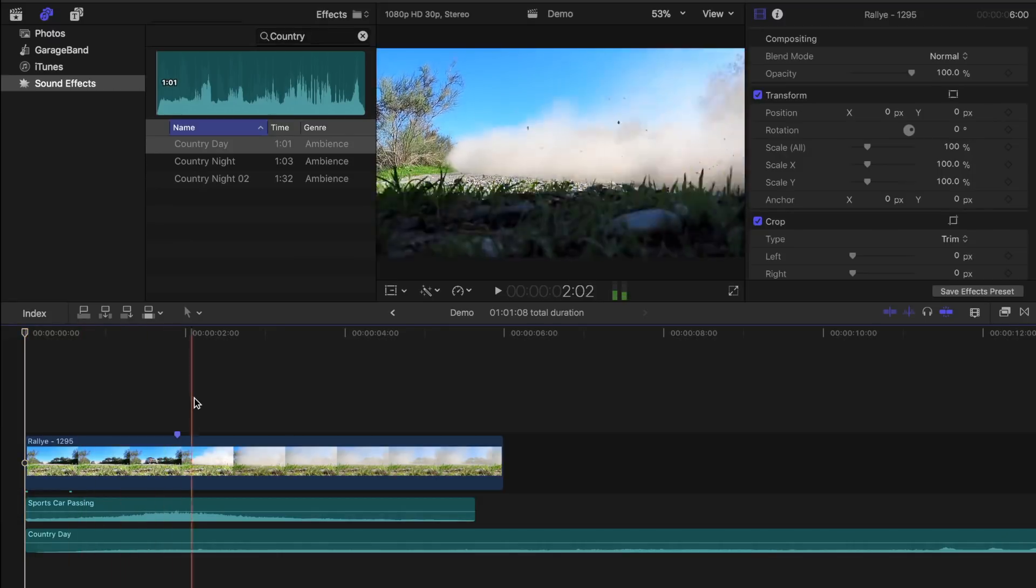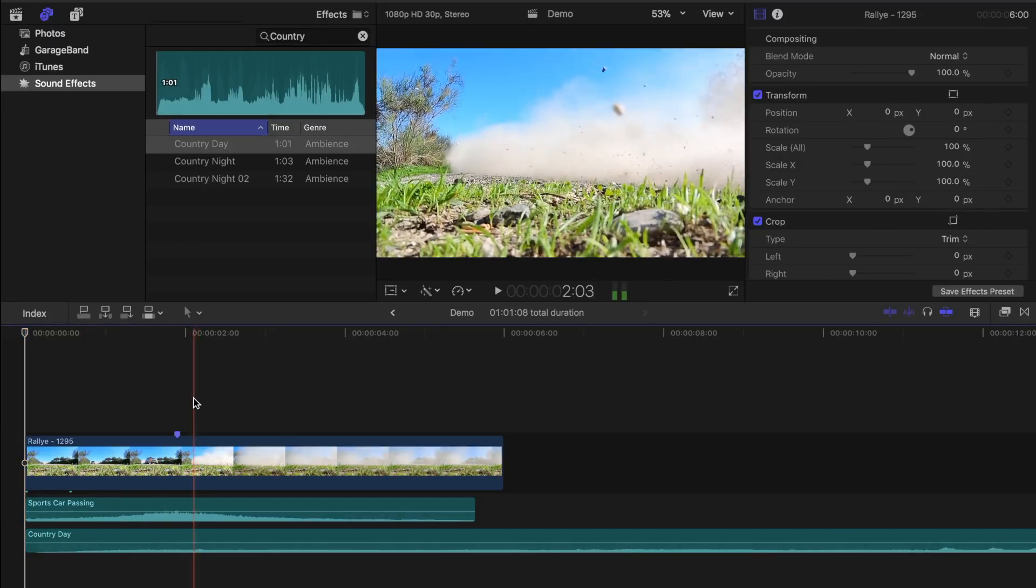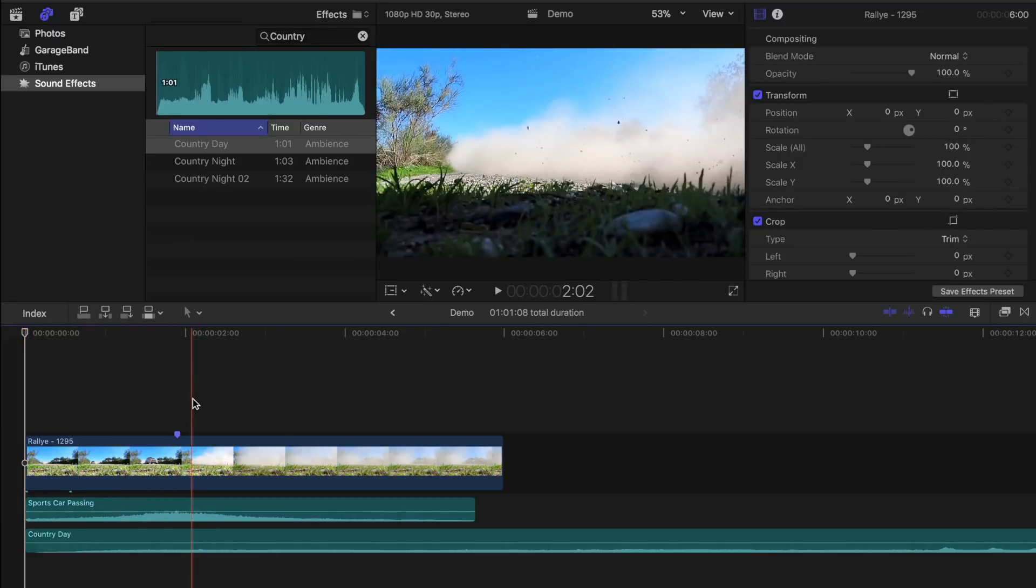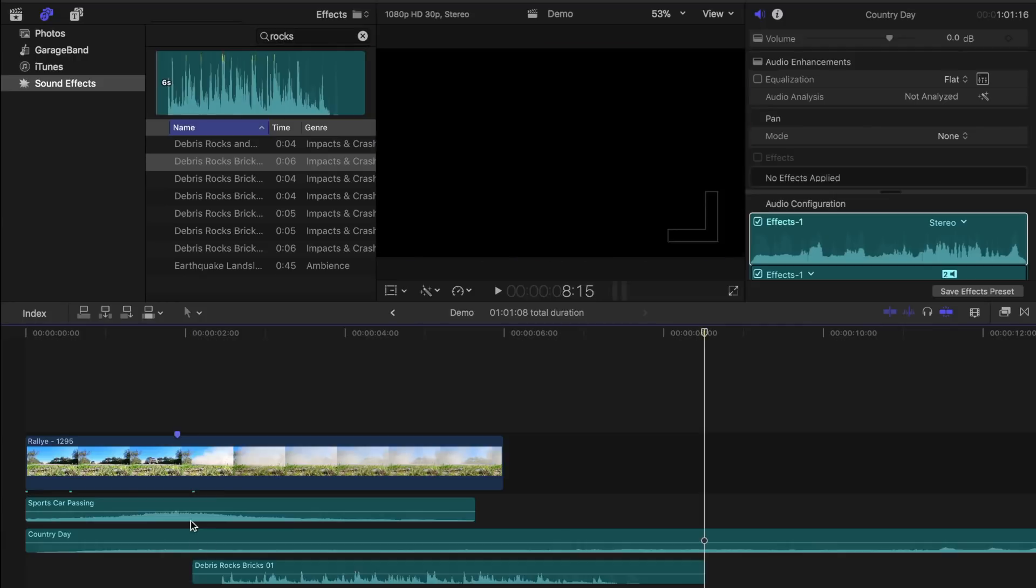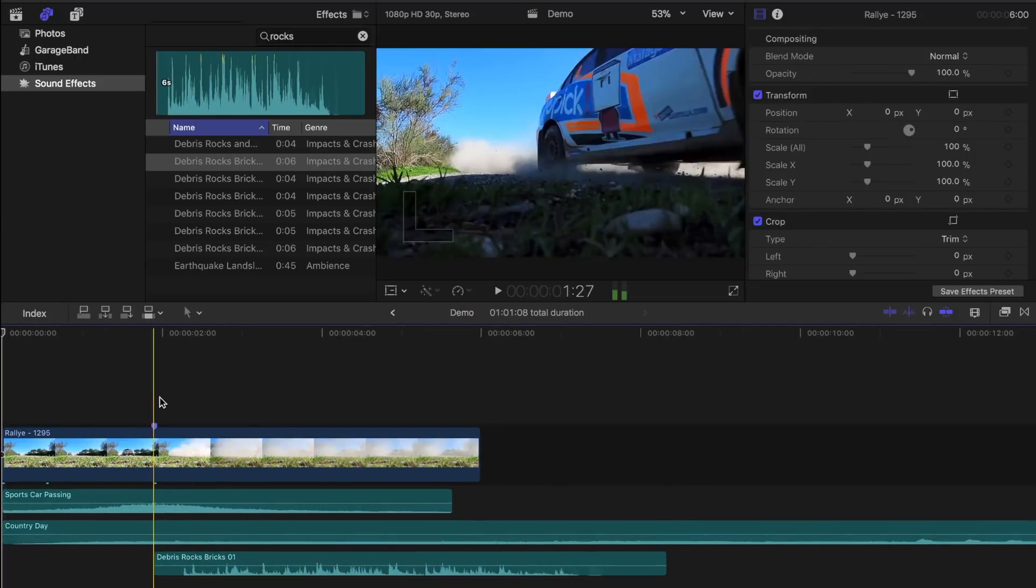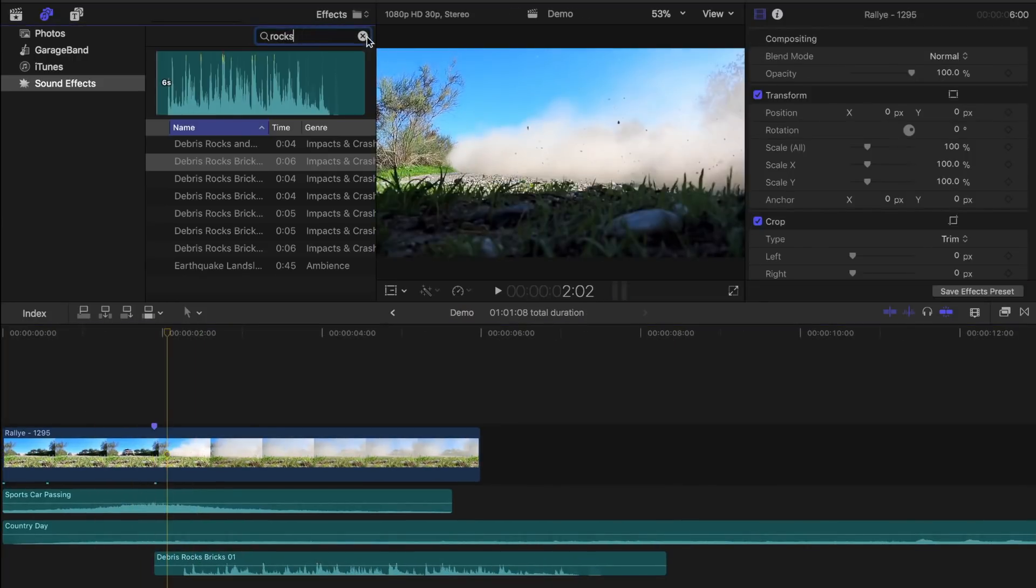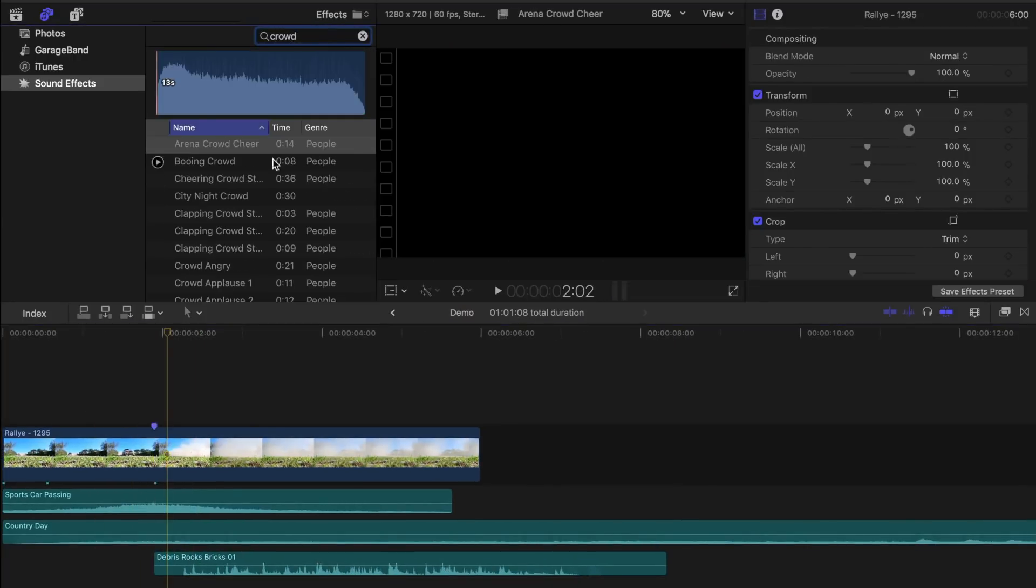Also just as the car passes, a few pebbles fly towards the camera, so let's add a sound effect to that. And finally, let's add some crowd noise to our clip.